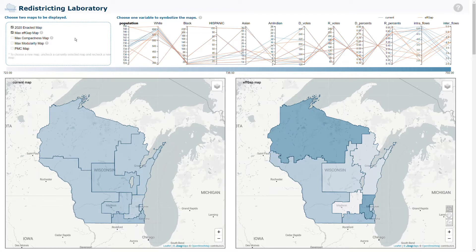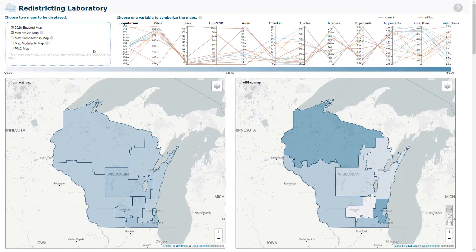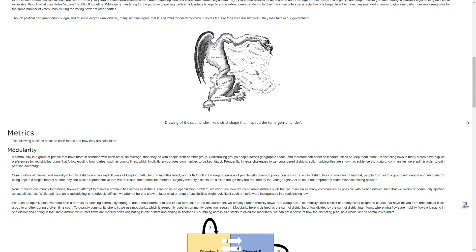To do so, she goes to her website and lands on the home page. She looks around and the first thing she sees are the two maps, and also there are some other panels for her to interact with. Then she scrolls down to see what else is on the website.